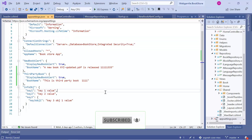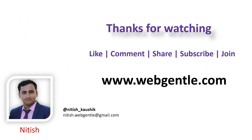While working with named options, there are a couple of things you need to take care of. First, you cannot use IOptions for named options — either you can use IOptionsSnapshot or IOptionsMonitor. Remember, if you are using any scoped service inside a singleton service, then you can only use IOptionsMonitor. In that scenario, you cannot use IOptionsSnapshot; only IOptionsMonitor is applicable. That is all in this video. Thank you for watching. Have a great day.